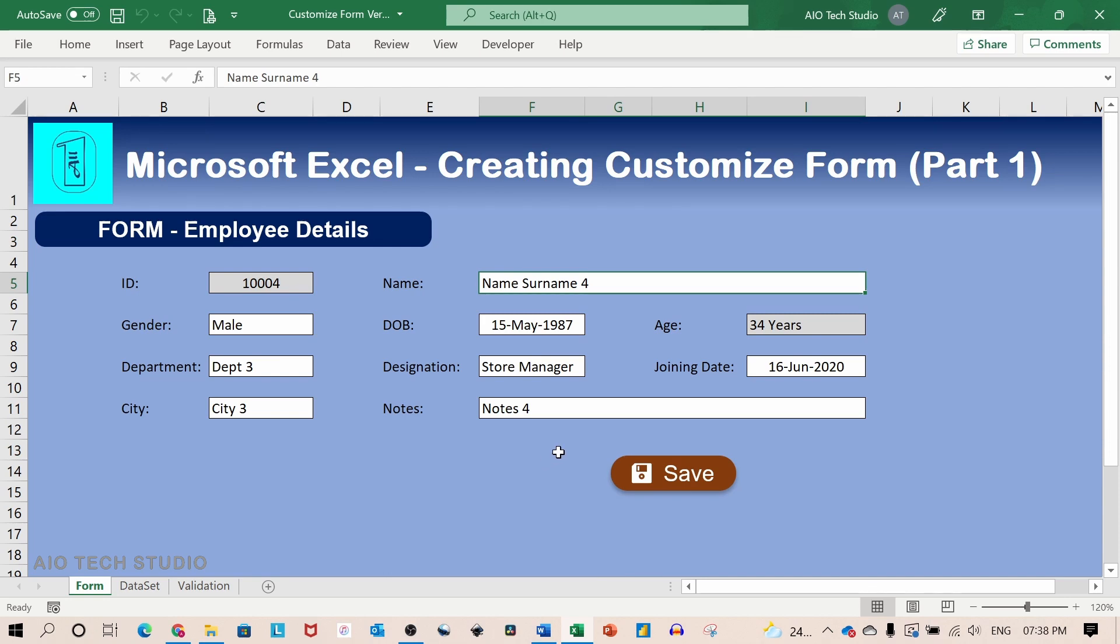Welcome to AIO Tech Studio. In this tutorial we will see how to create a customized form for your data set in Excel using VBA and data mapping.